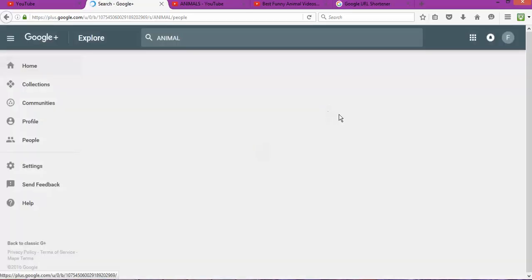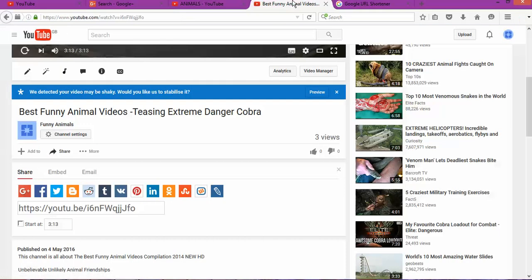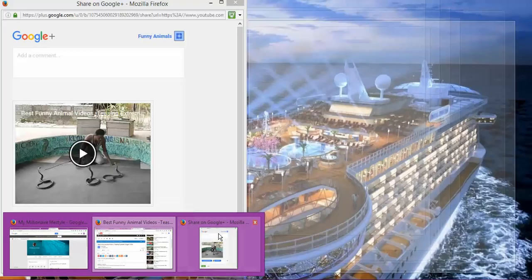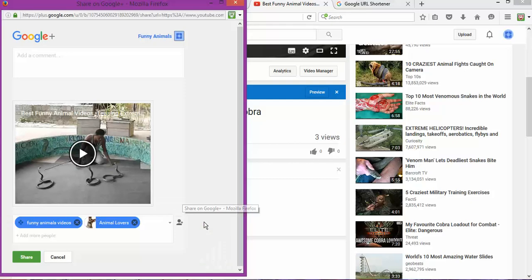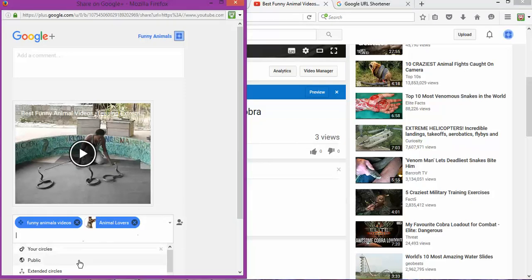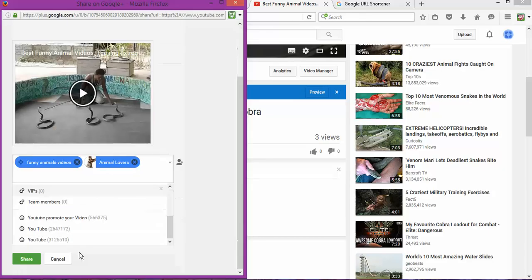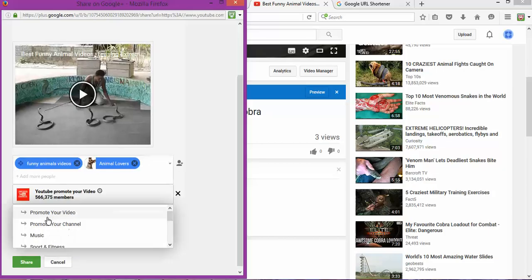As I do so, as you can see, I can go back again to my video and start to add to different communities from YouTube. As you can see, I can add those communities as well.